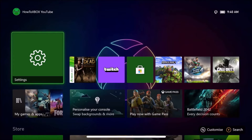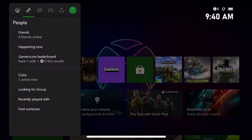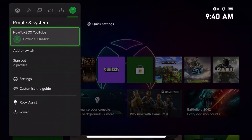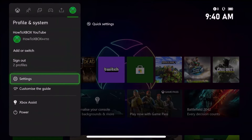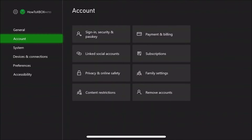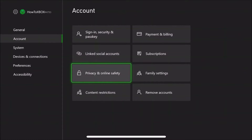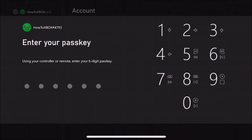The first step you want to do is press the home button on your Xbox controller, head all the way over to settings, then head down to privacy and online safety in the account section.